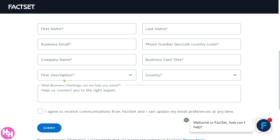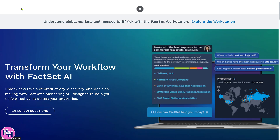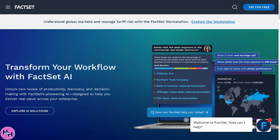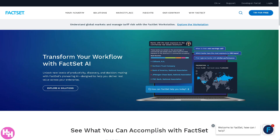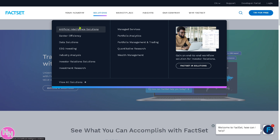If you're not comfortable providing information online and just want to learn more about FactSet by browsing the website, don't worry — we've got you covered. Click back to the FactSet homepage, because from here we're going to learn a lot about FactSet just by going through these sections: Industry Solutions, Marketplace, Insights, Our Company, Why FactSet, and FactSet Login.